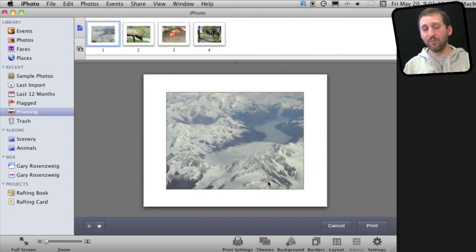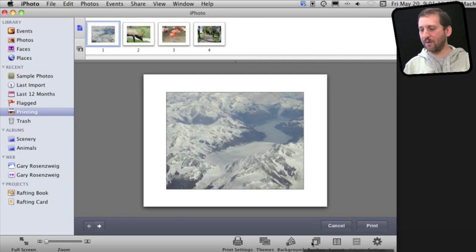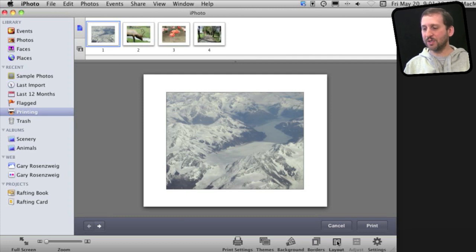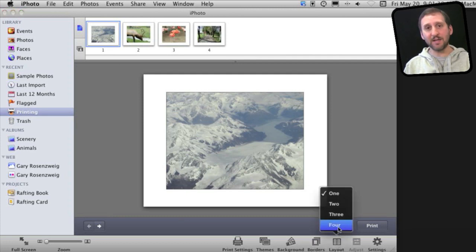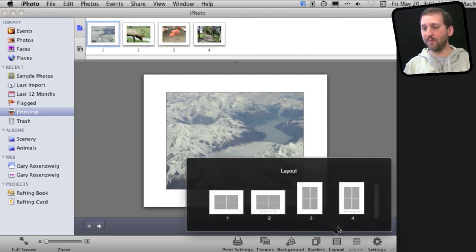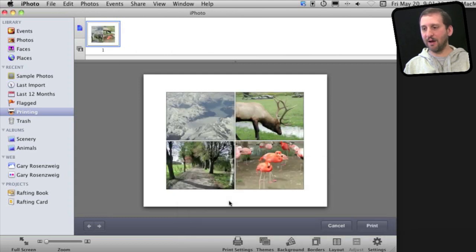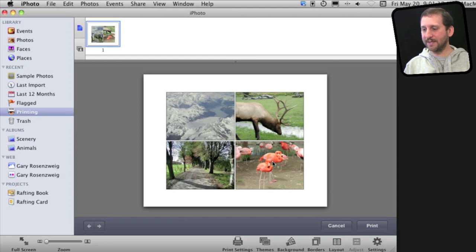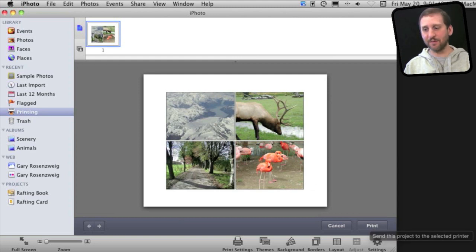I would go to a simple border theme. From that then I can adjust the background if I want, adjust the borders if I want. I can also adjust the layout here at the bottom and say I want four per page. Choose exactly how I want those four to look. You can see now I've got all four photos on a single page. Now I just hit the Print button to send it to my printer.